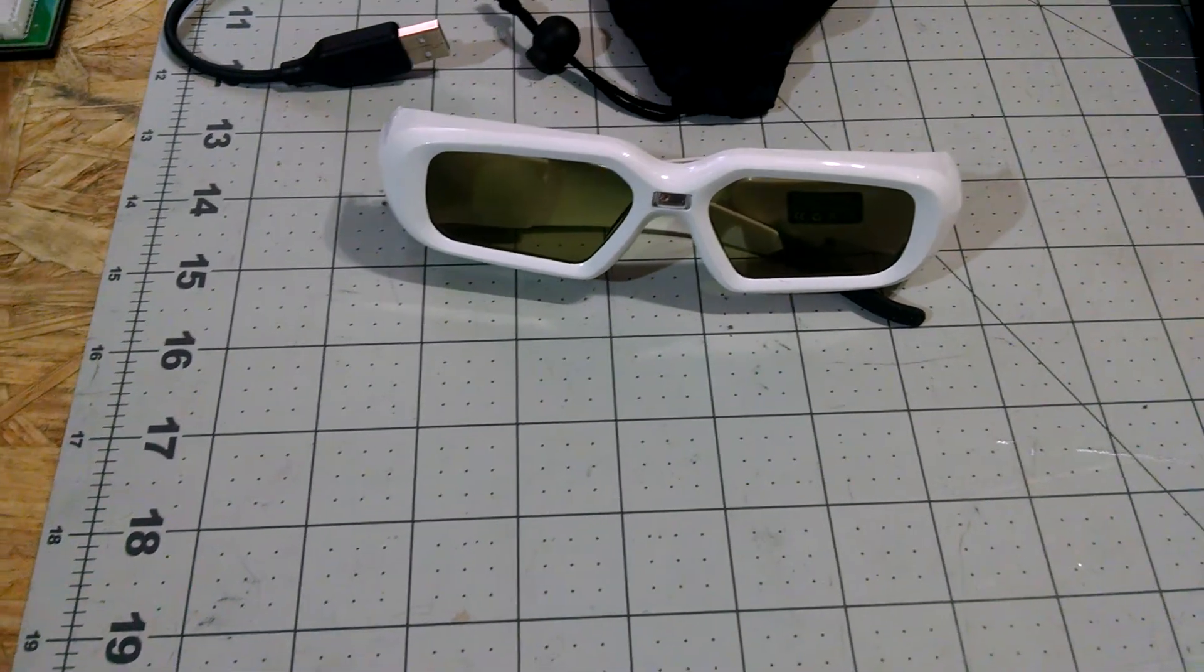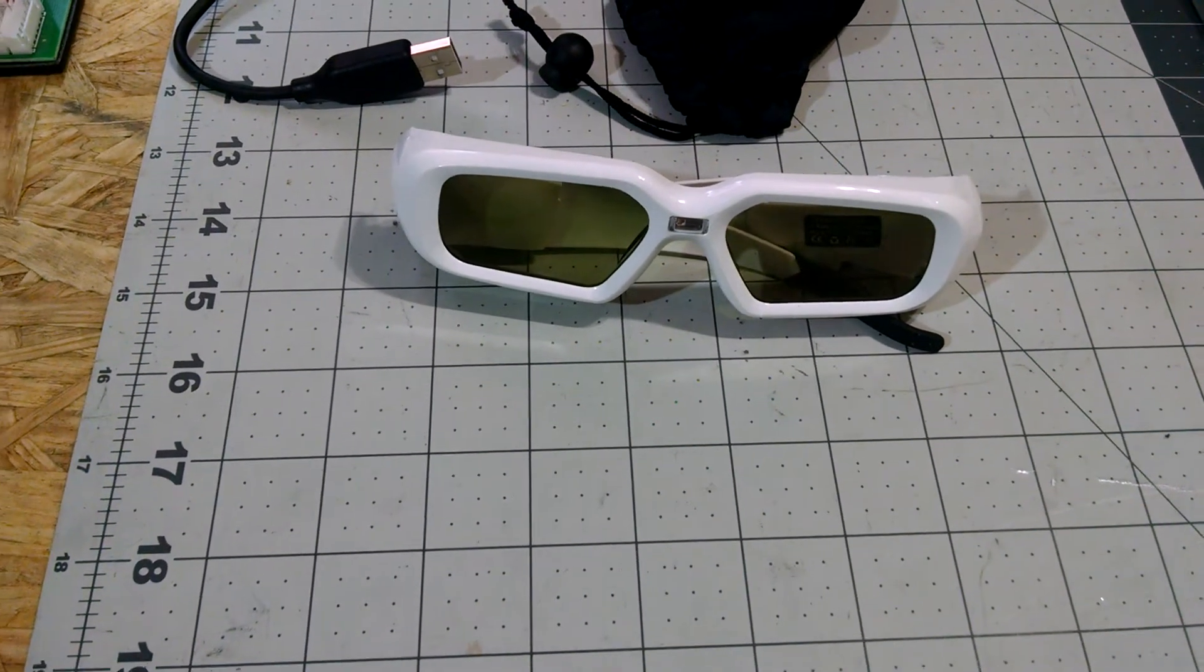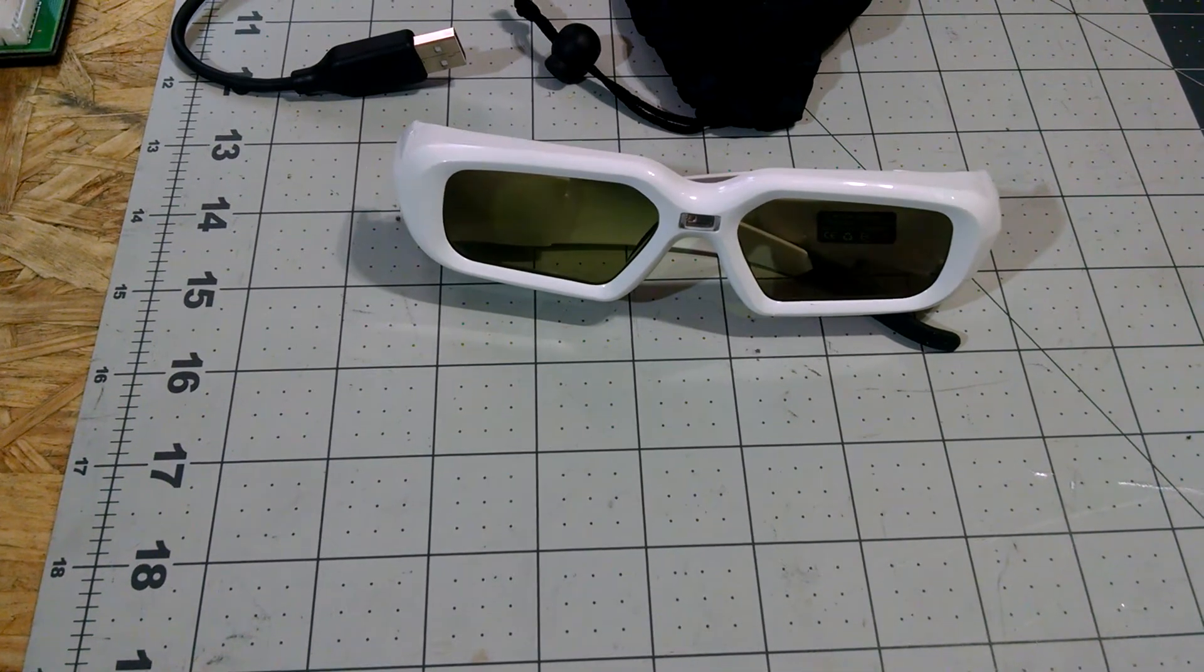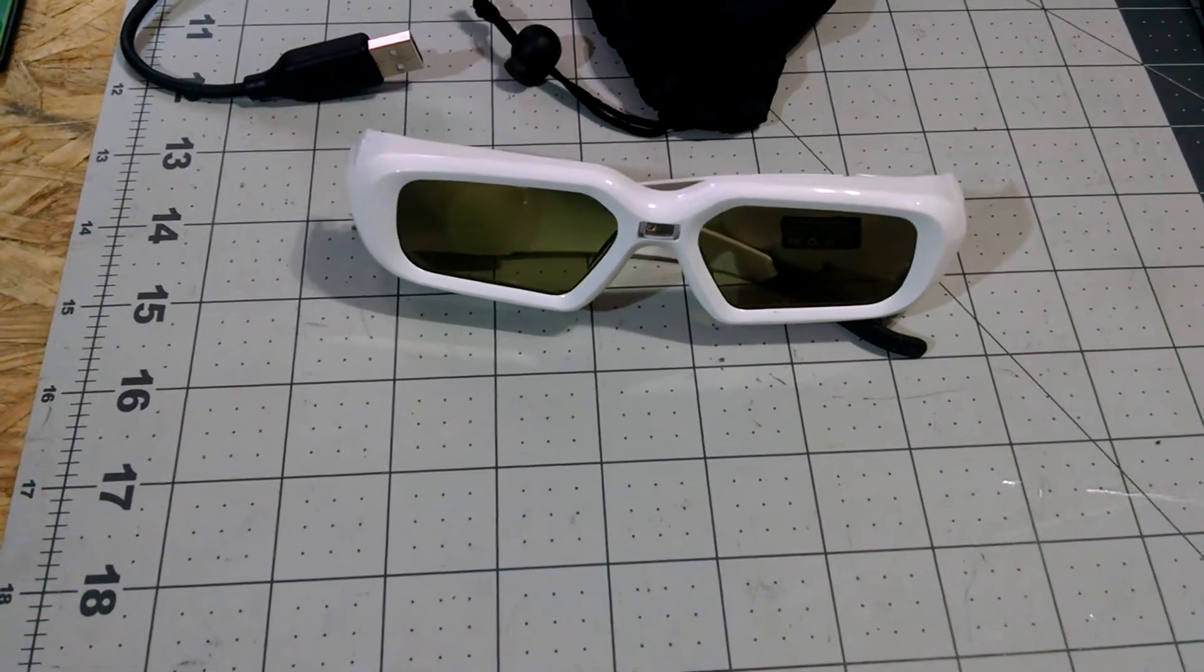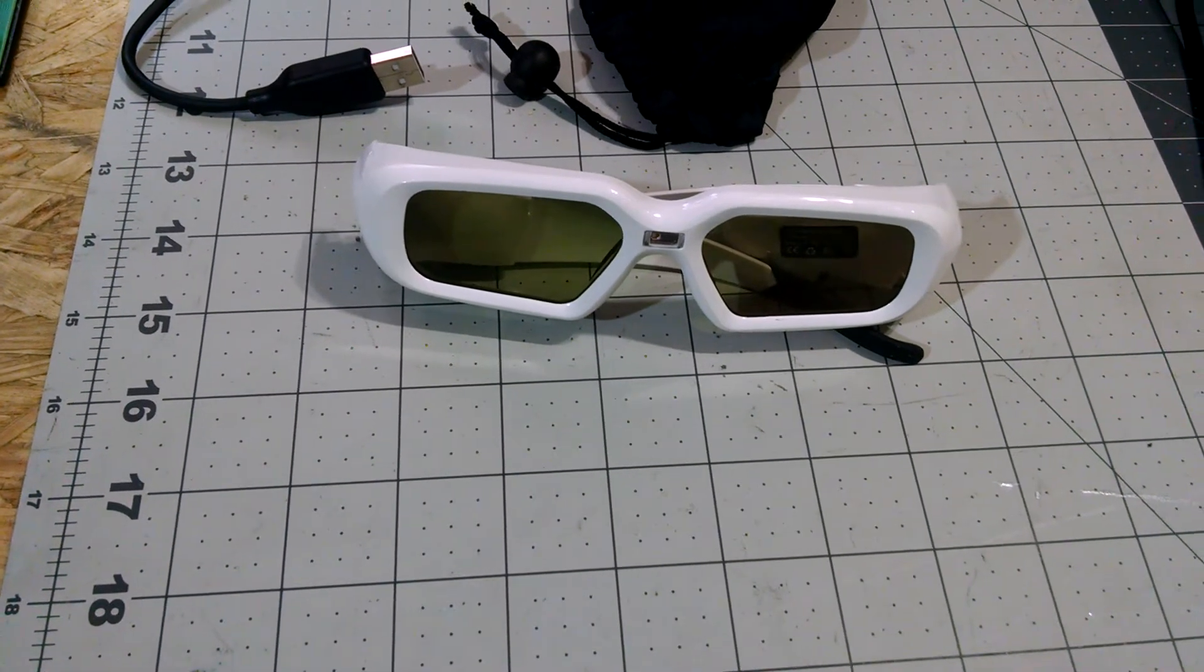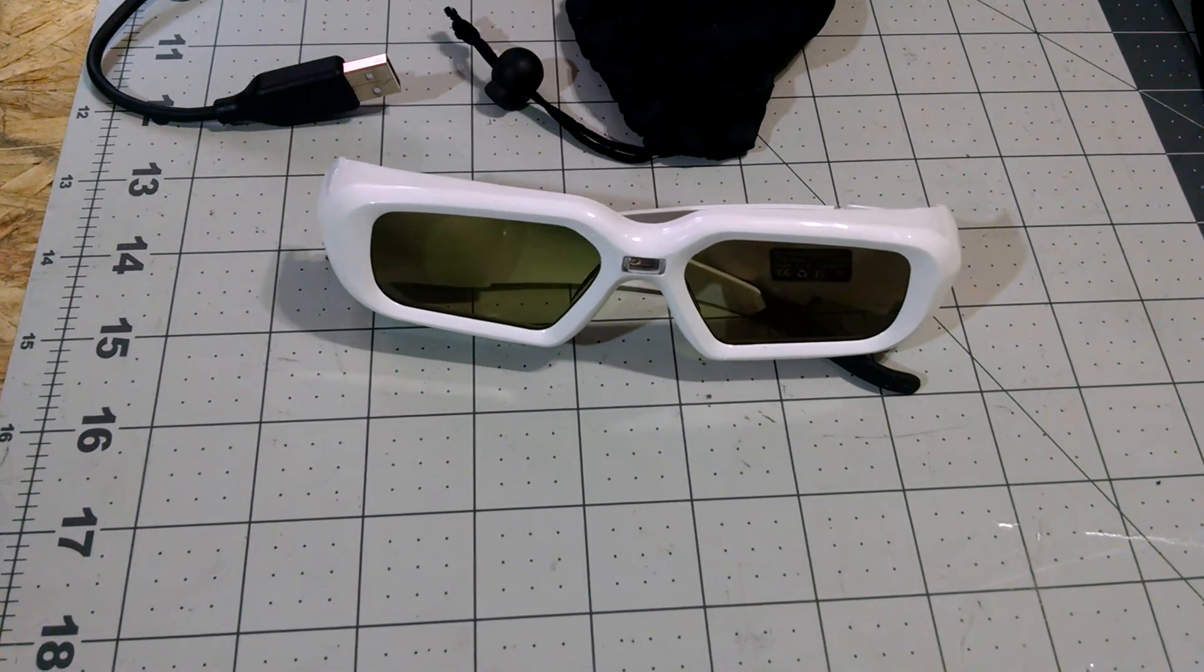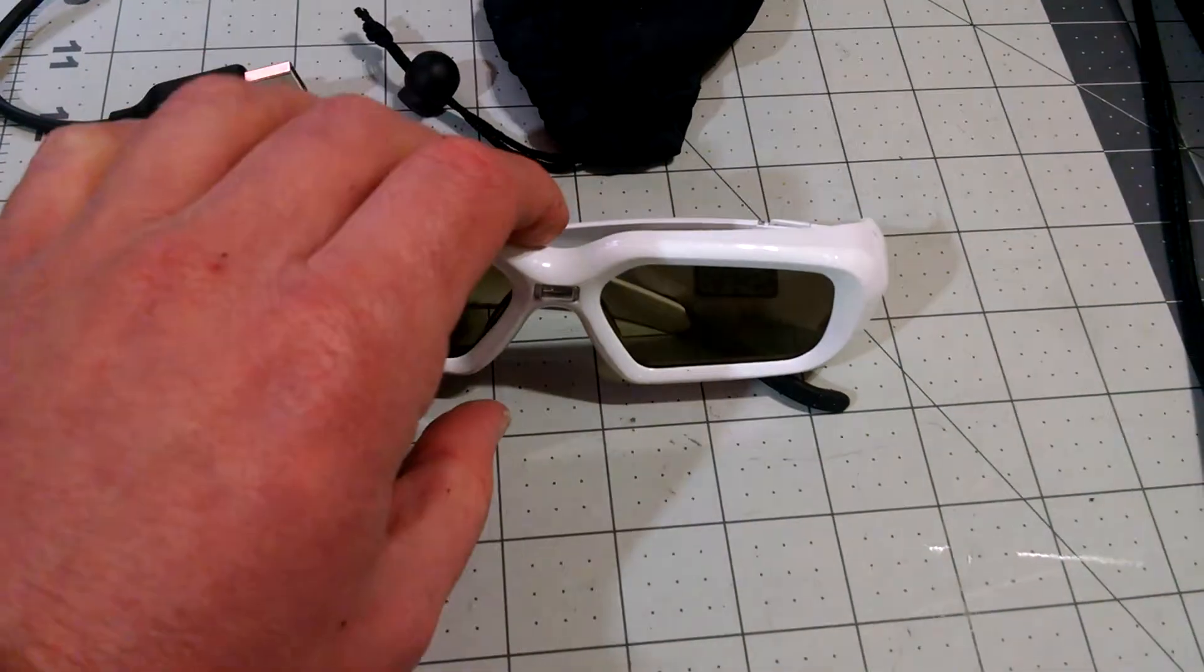After about a year, year and a half of very little use, they no longer charge. You can't turn them on. The only way you can use them is if you keep them plugged in, which would indicate that there's been some damage to the battery in the glasses.